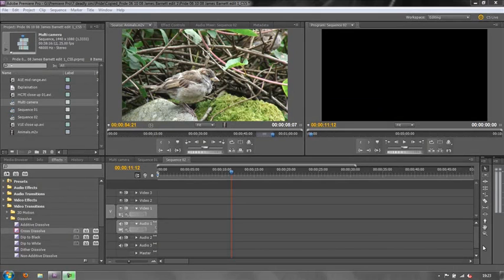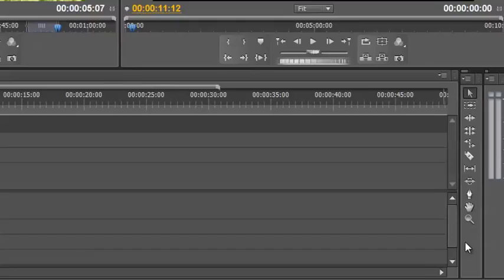Hello and welcome to this second tutorial on learning the tools in Premiere Pro. Today we're going to look at the rolling edit tool.